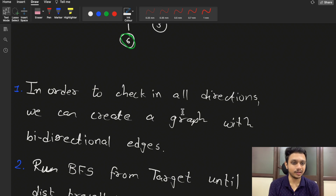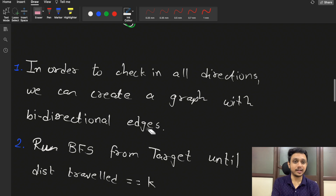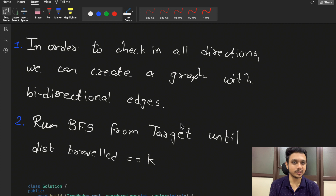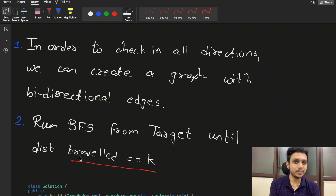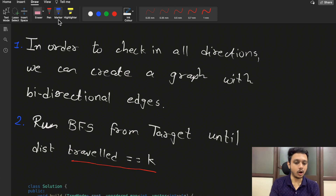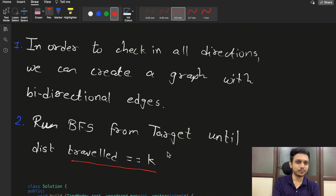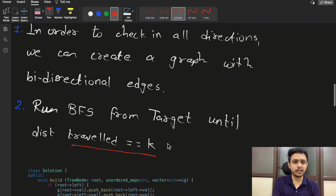In order to check all three directions, we can make a bidirectional graph. We create a graph with bidirectional edges, and then start a BFS run from the target node. We run BFS until the distance traveled equals k, then stop and return all the elements that are present in the queue at that point.